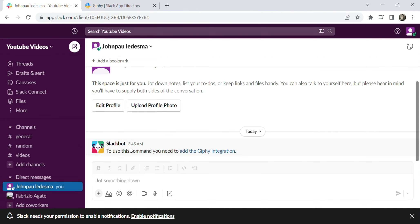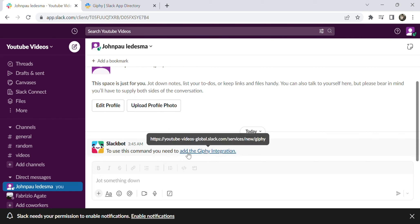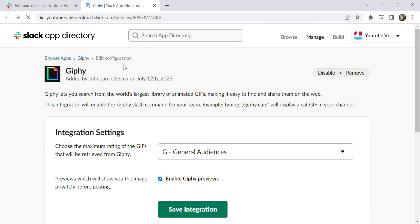We have two options to direct to Slack app directory. The first option is to click this button to direct you to Slack app directory.